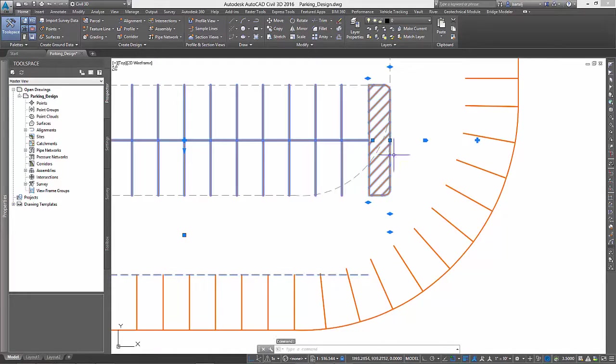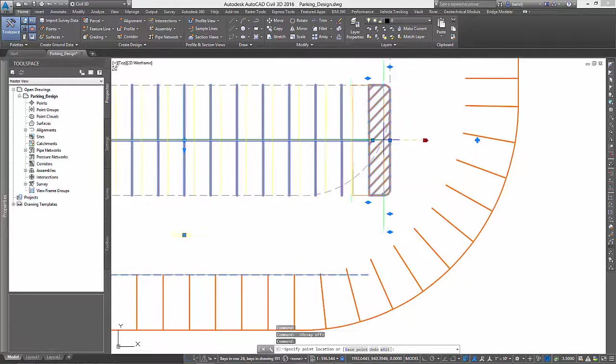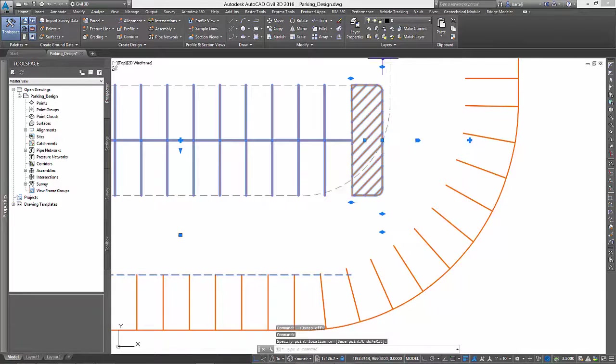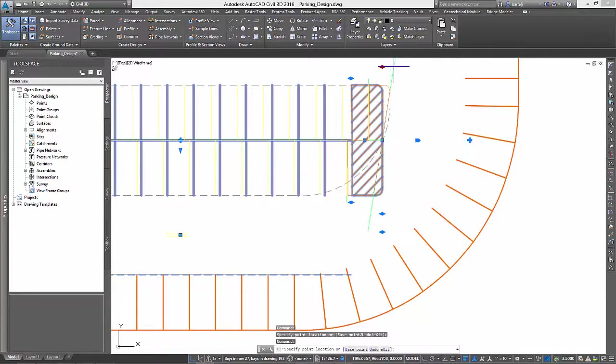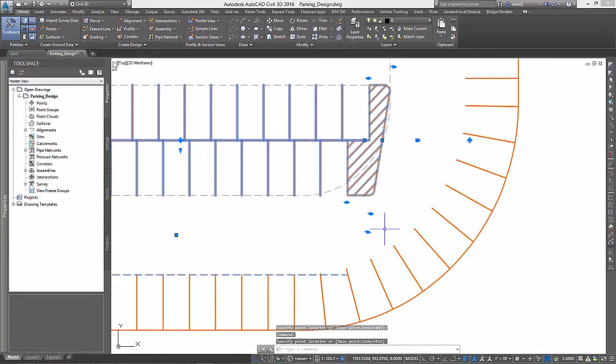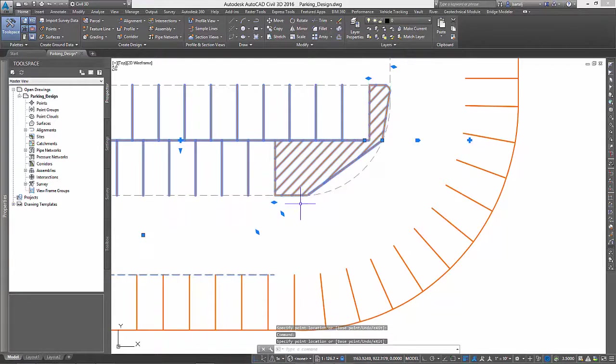Once displayed, we can leverage the parking row's intelligent grips to modify it such that it no longer encroaches on the driving aisle.